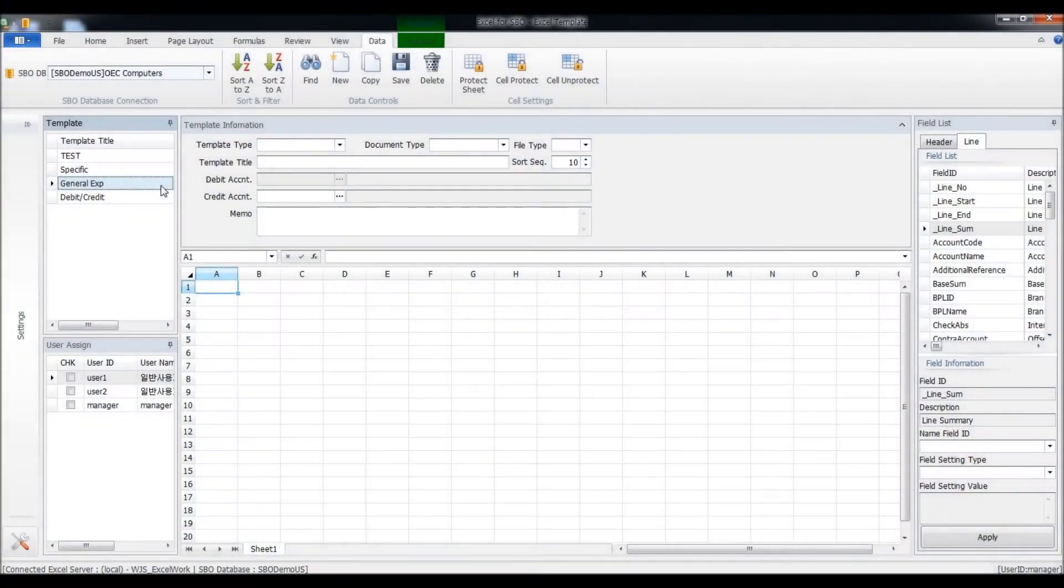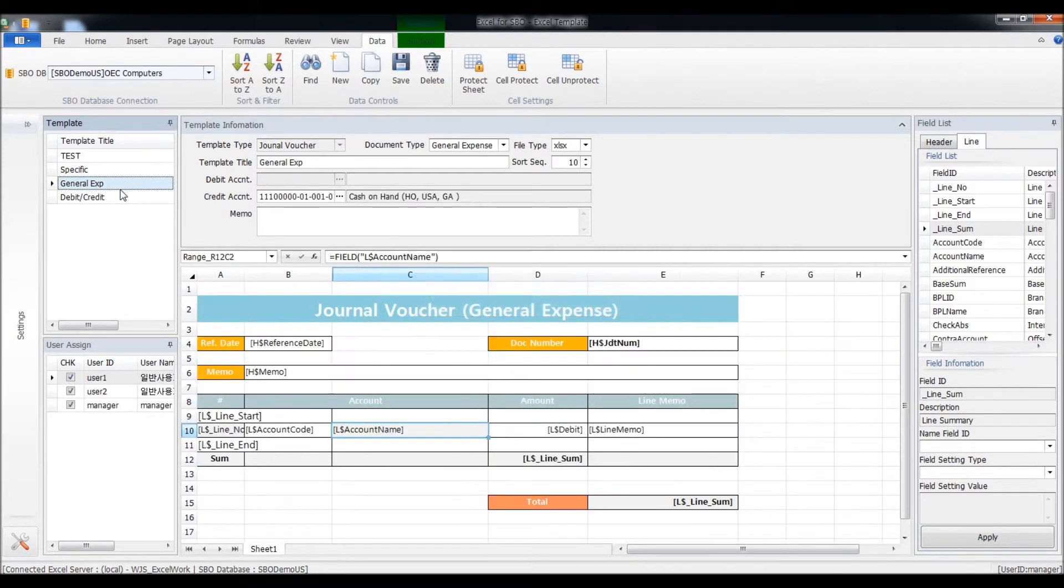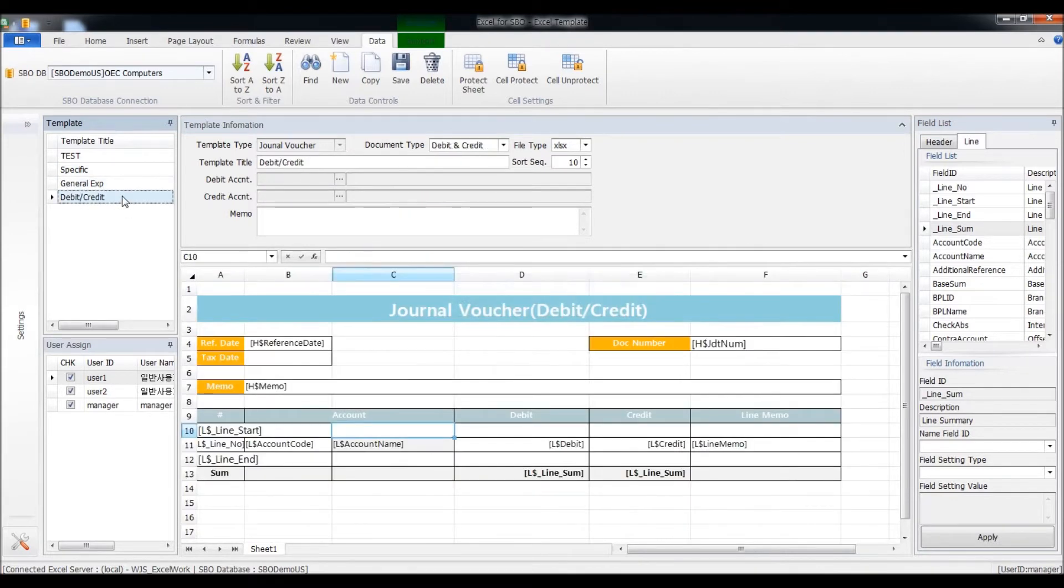First of all, I'll show you how you can design the templates. When you install the solution, you will get several sample templates like here. This one is for the specific expense, this one is for the general ones, and this one is for the debit and credit journal vouchers.